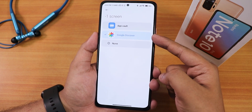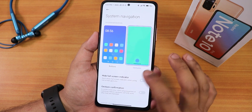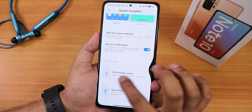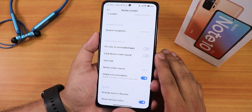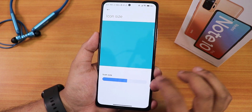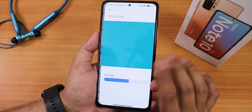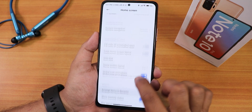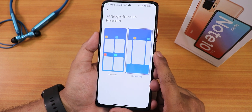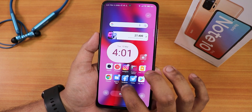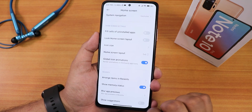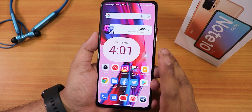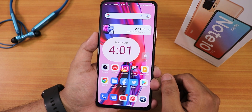You can set the minus-one screen to App Vault or Discover, and we have system navigation options — full screen gestures or buttons. There are height/full-screen indicator animations, icon size options, home screen layout up to 5x6, global icon animation options, recents panel customization, memory status, blur app preview, and more. But there's still no double-tap-to-sleep on the home screen.